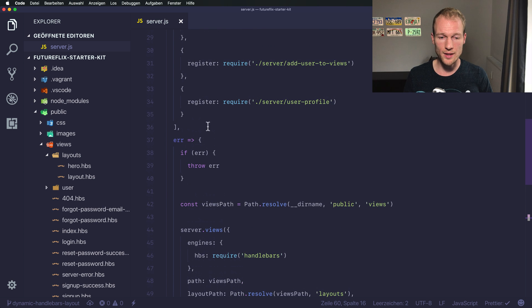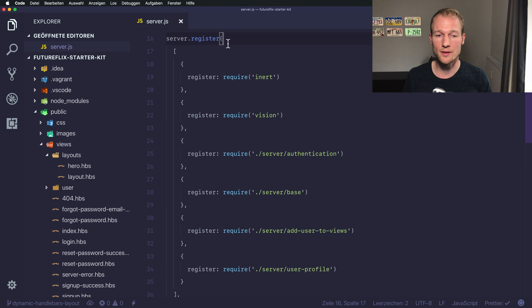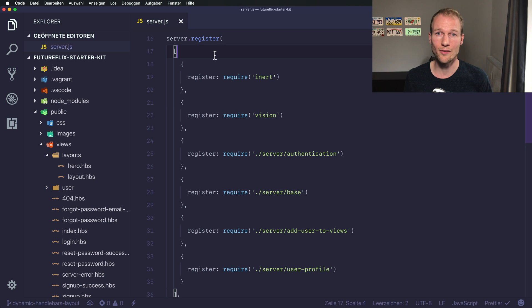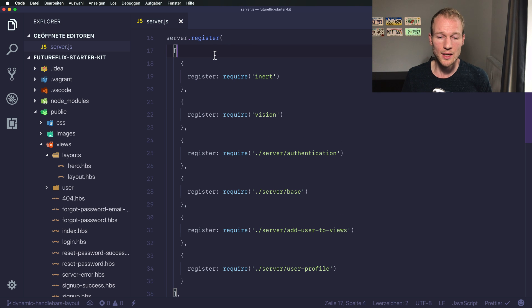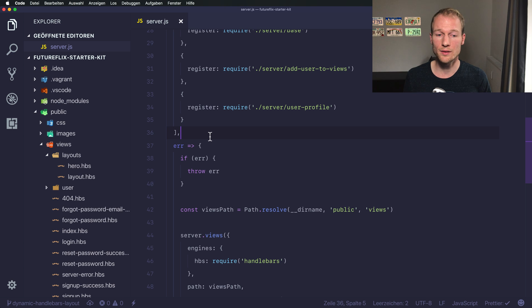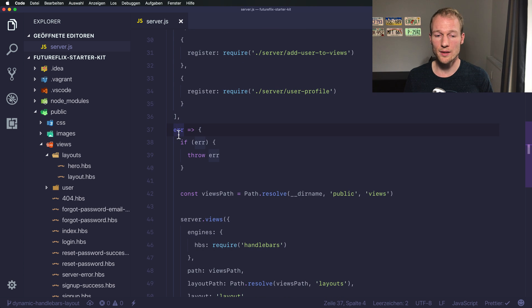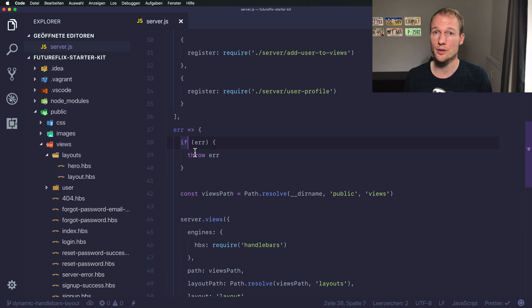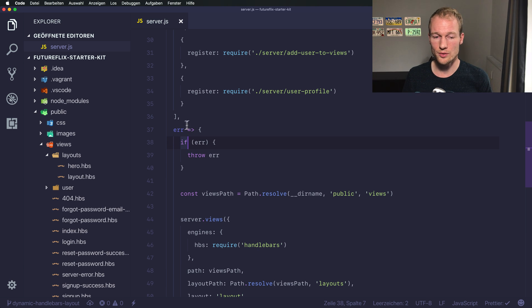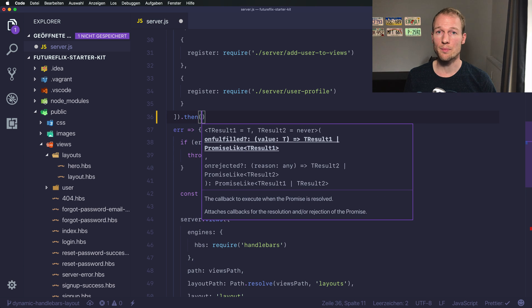You can do the same when using server.register. You can see that we are registering a list of plugins and here the second argument in this function call is an error callback that you will use to check if an error occurred while registering the plugins. We don't want to use that anymore - we want to register it and use a promise afterwards.